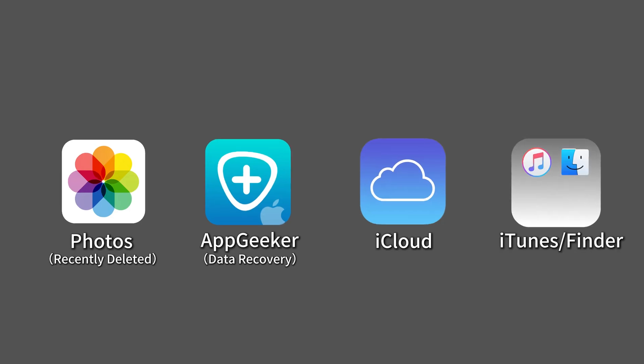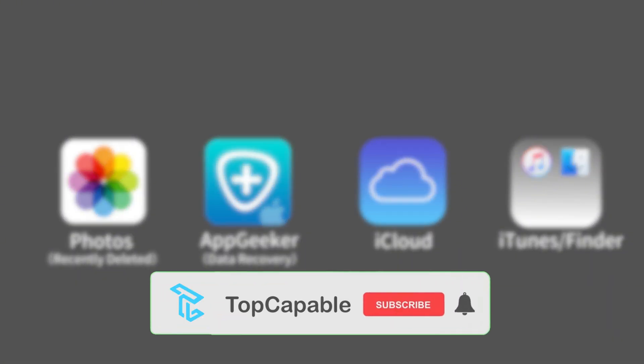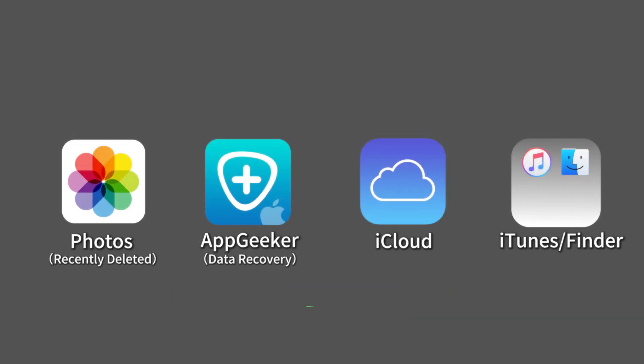That's it — these are four simple ways to recover deleted photos from iPhone 16 series. Whether you have a backup or not, you can find a way to bring back your photos even if they're deleted from the Recently Deleted folder. Hope this video guide is helpful for you. Thanks for watching, and if you enjoyed this video, give it a like and subscribe to our channel. Okay guys, see you in the next video.